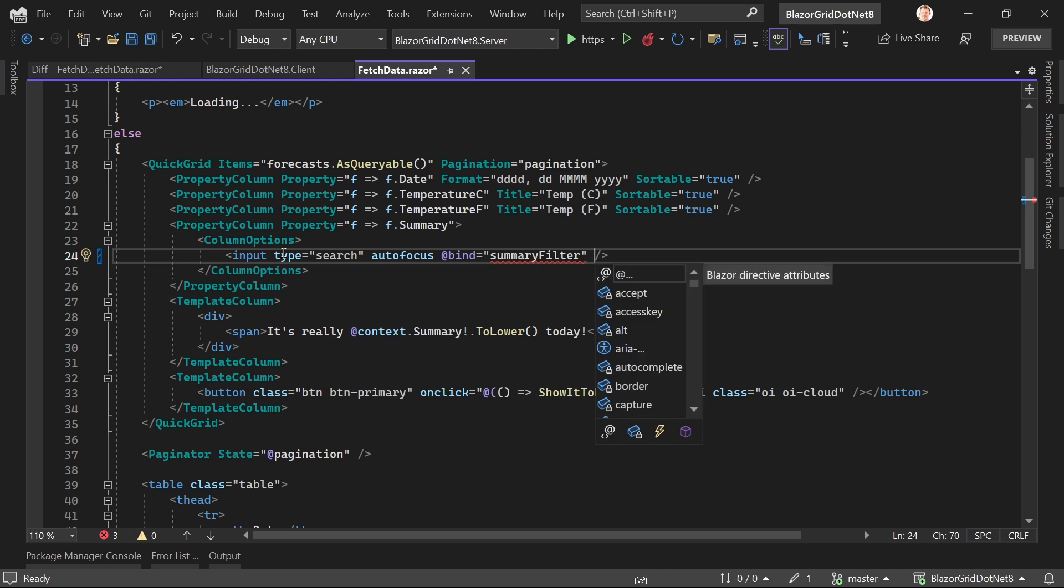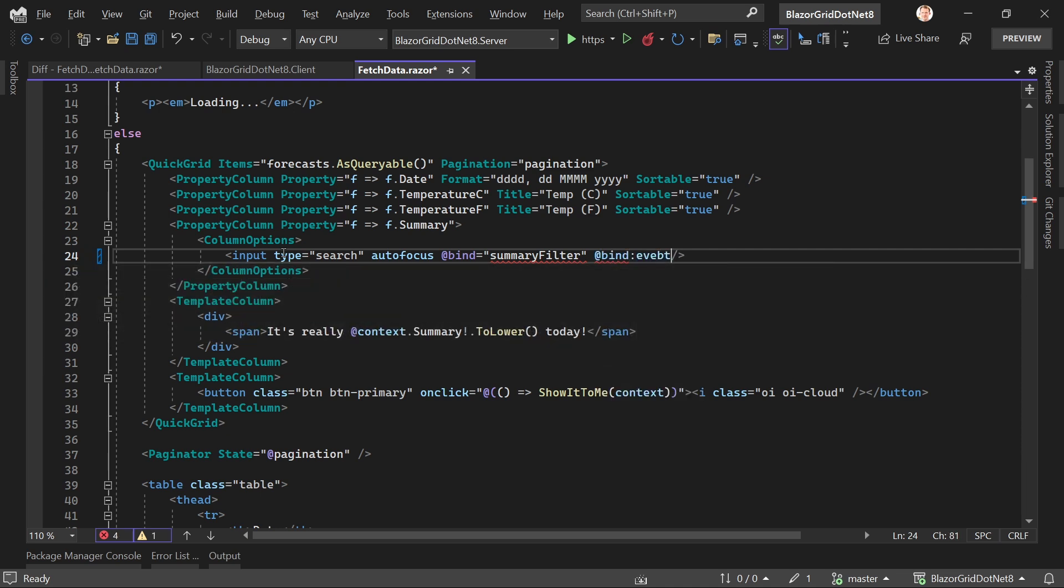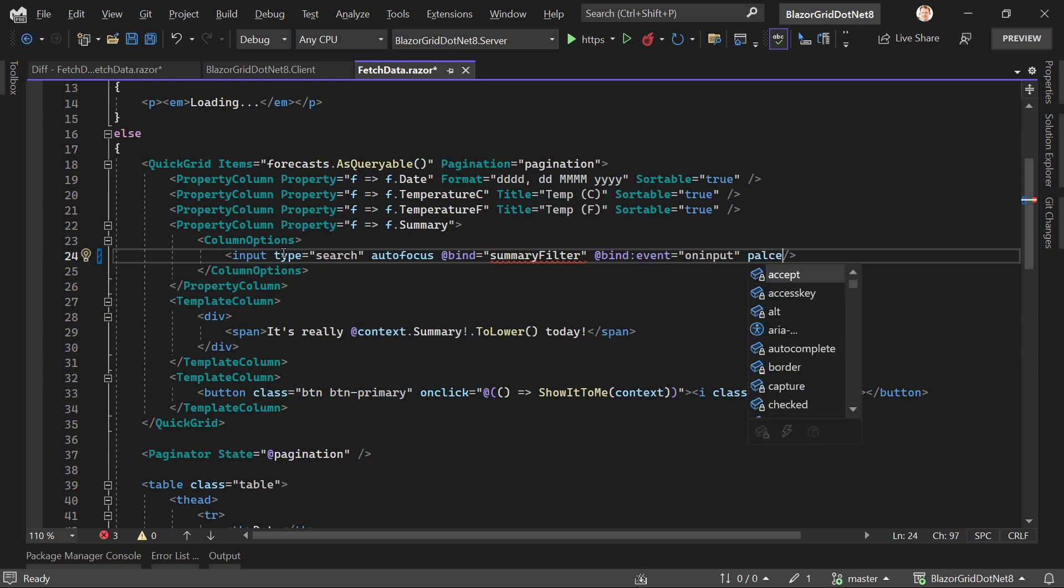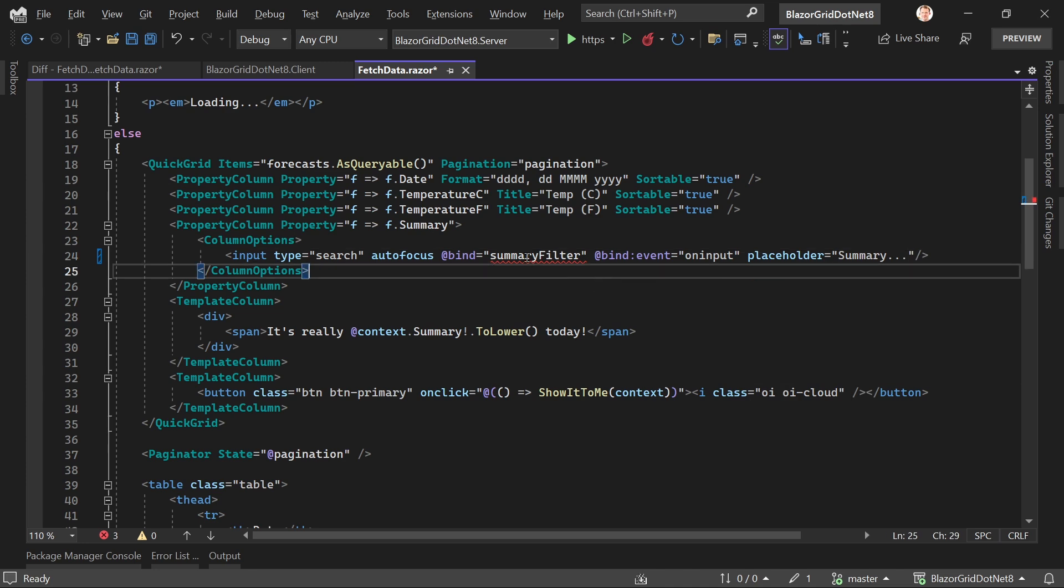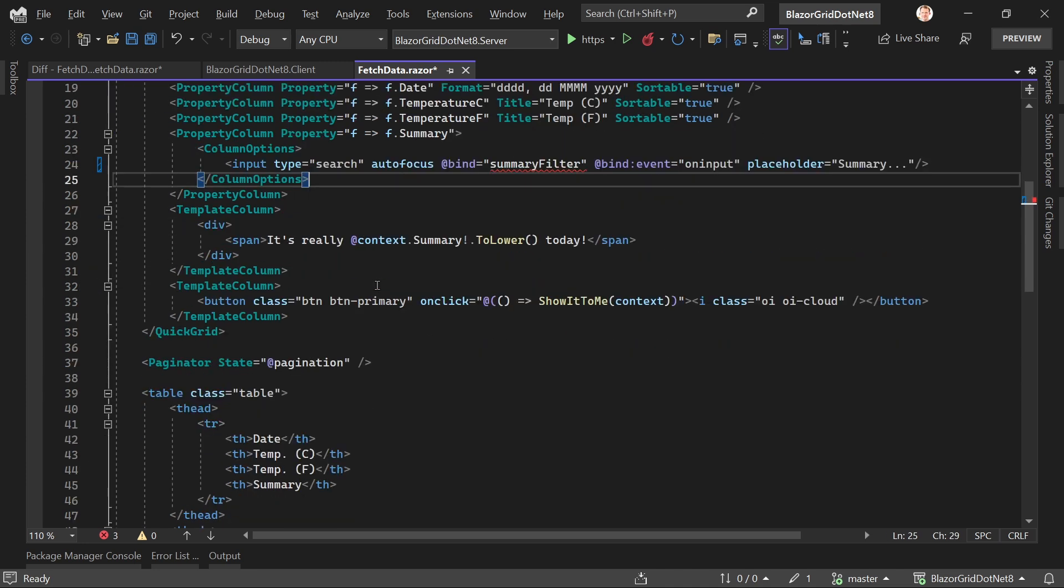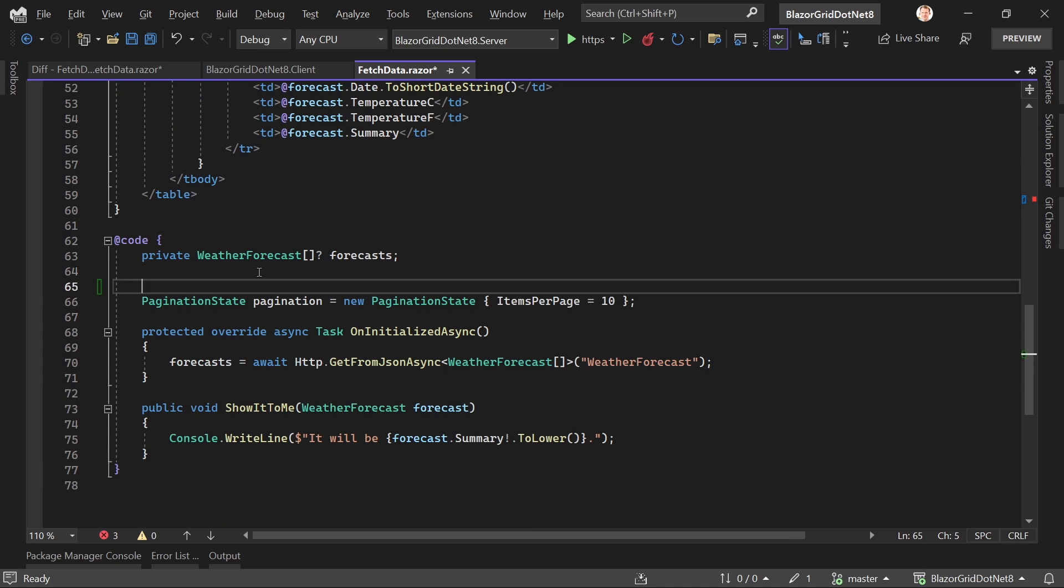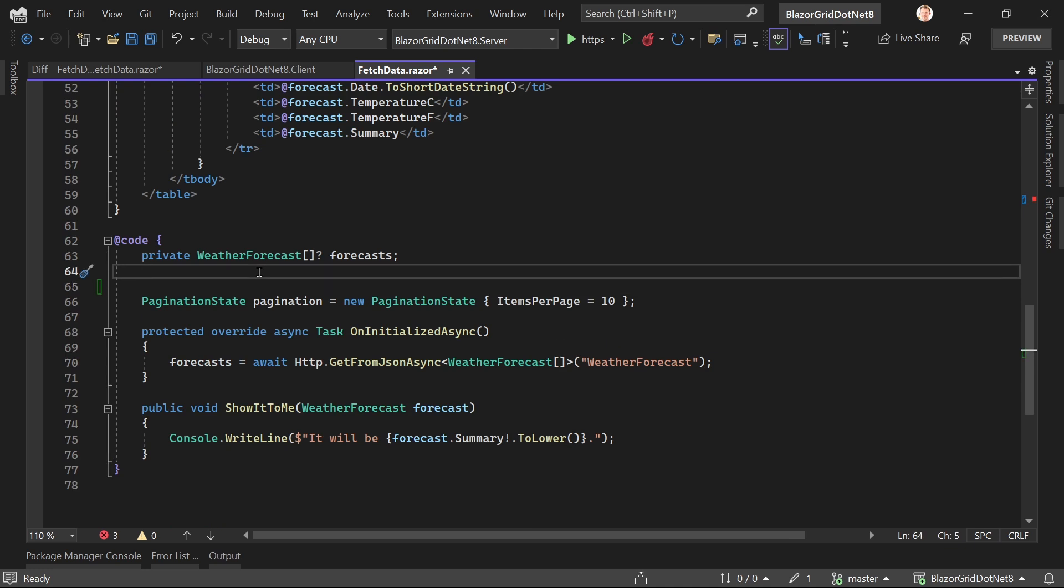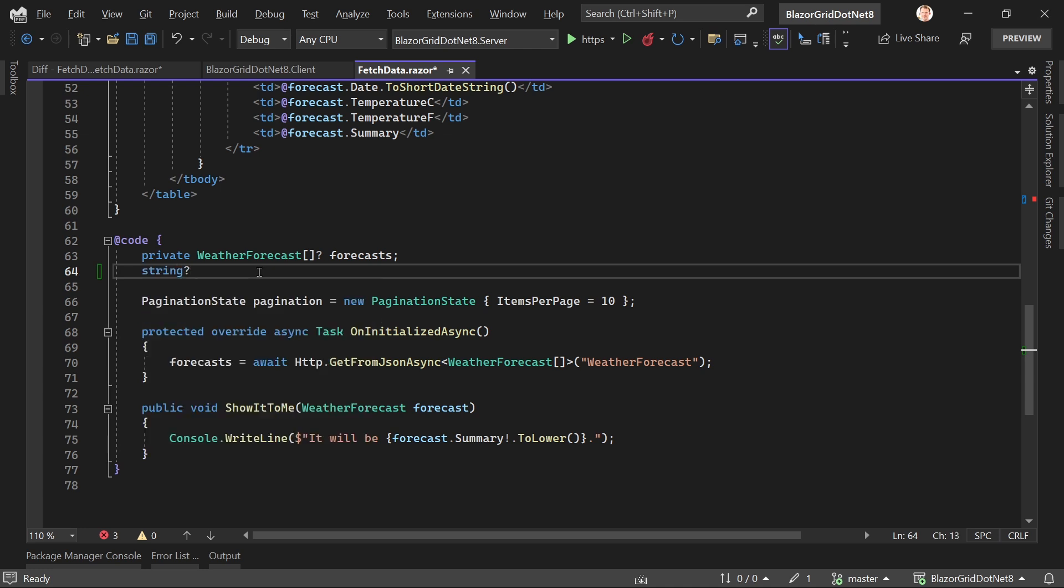We'll add a variable called summaryFilter, then choose a binding event - when the user enters any value. We use @bind:event set to oninput, then add a placeholder like 'summary'. Visual Studio doesn't like that, so let's add this variable down in our code block as a nullable string.